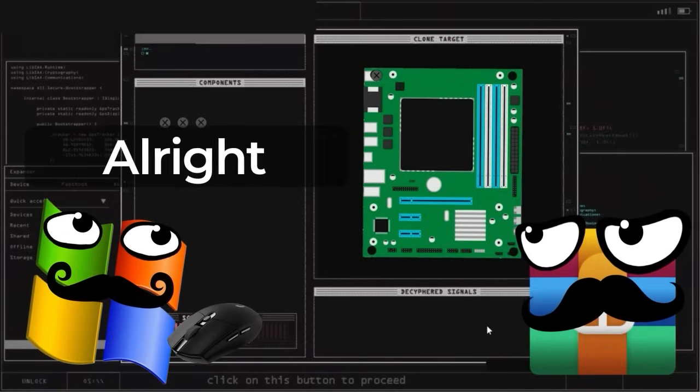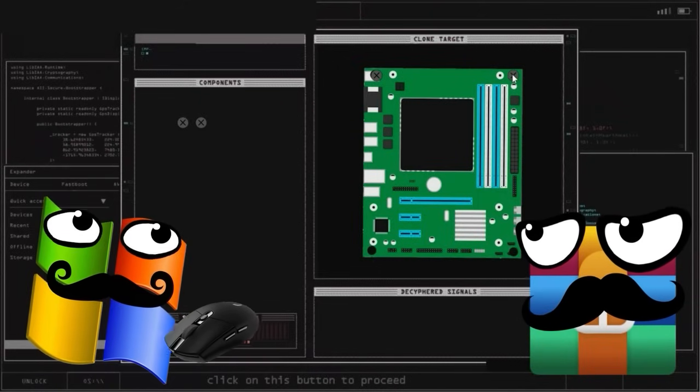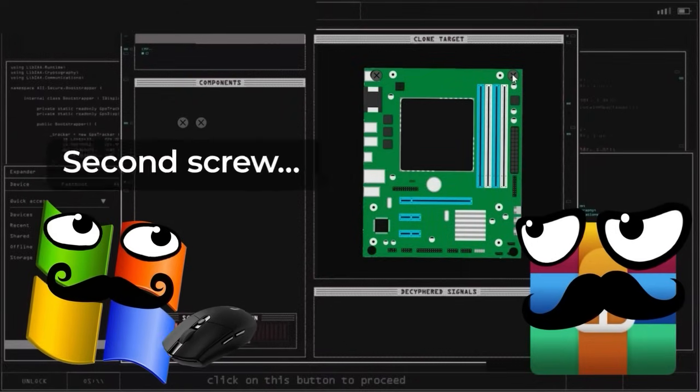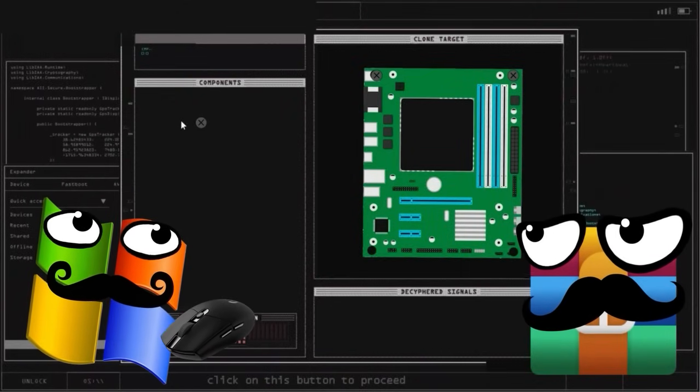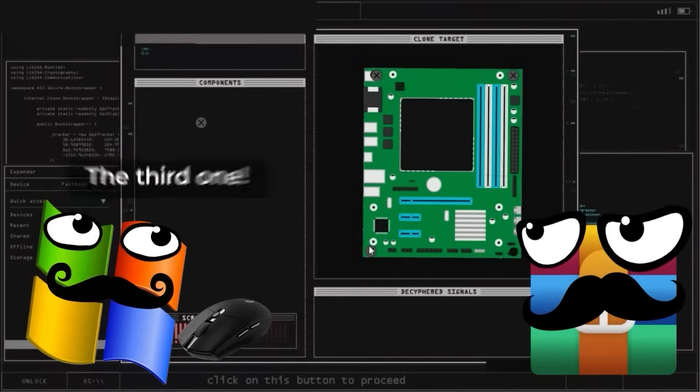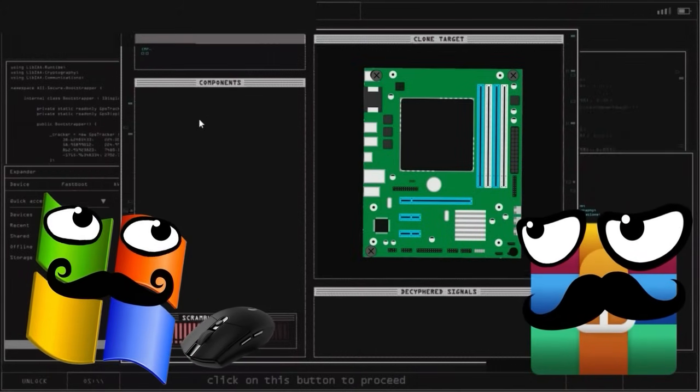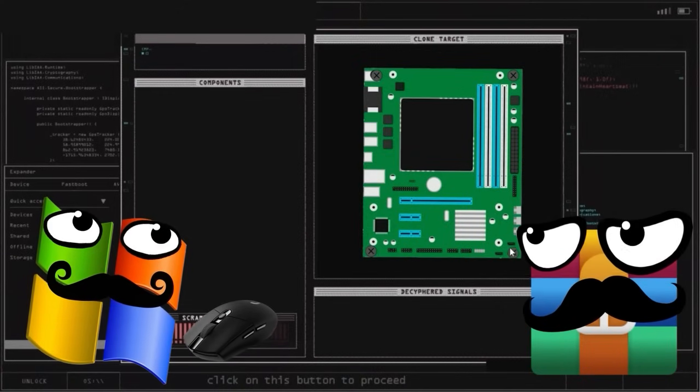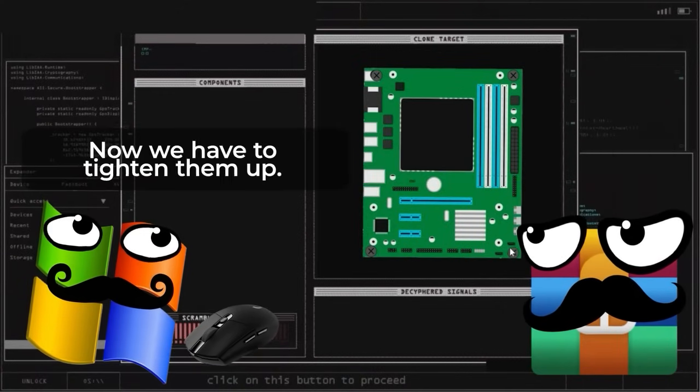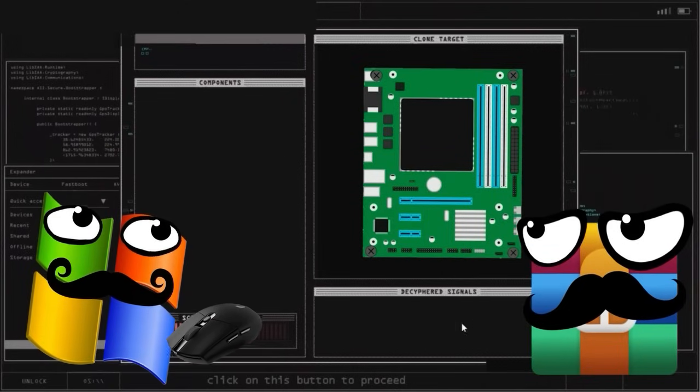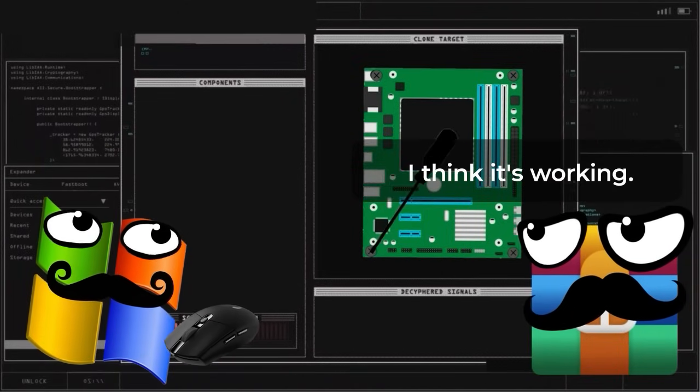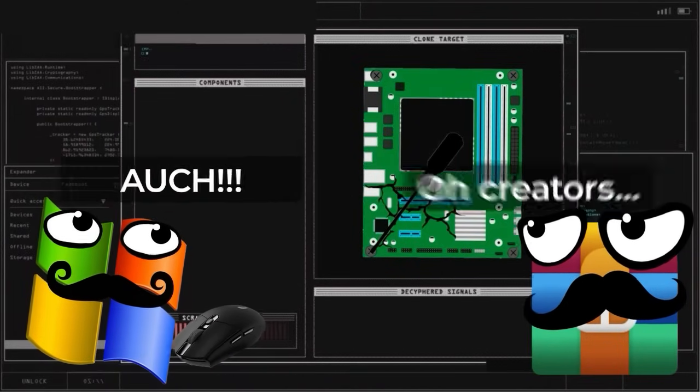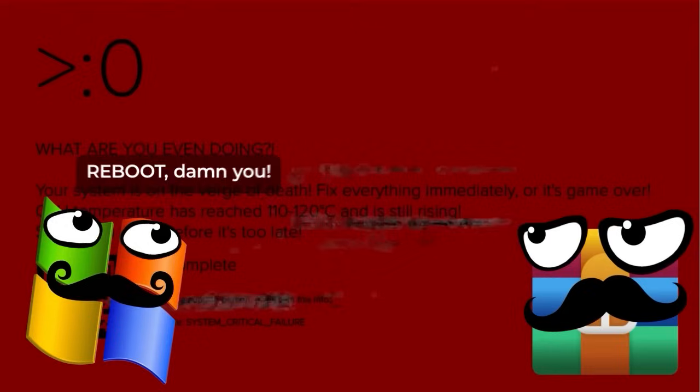Indeed. Alright. Not bad. Second one? Got it! Hooray! Third one! Well, at least there were enough screws. Now we need to screw them in. Seems to be working. Ouch! Oh, creators. Well... Reboot, dammit!